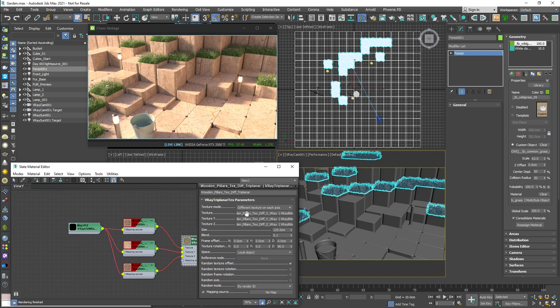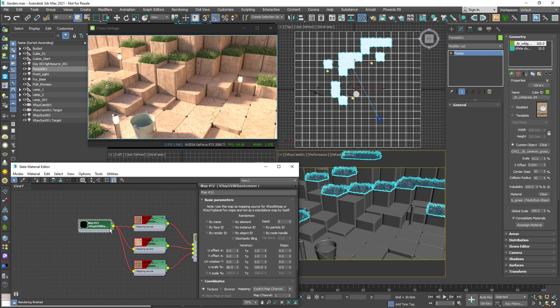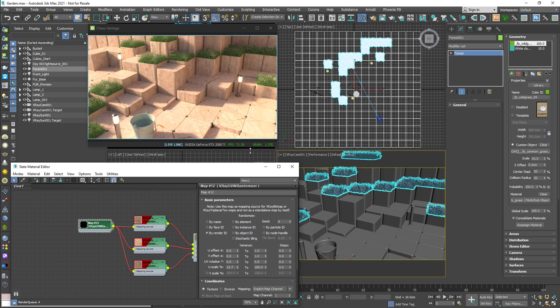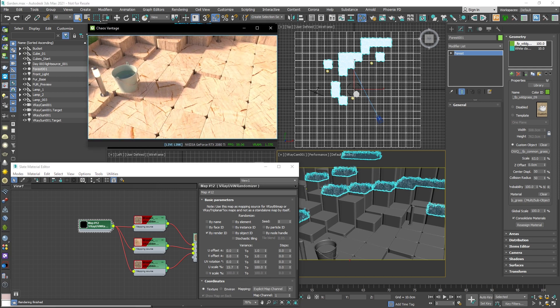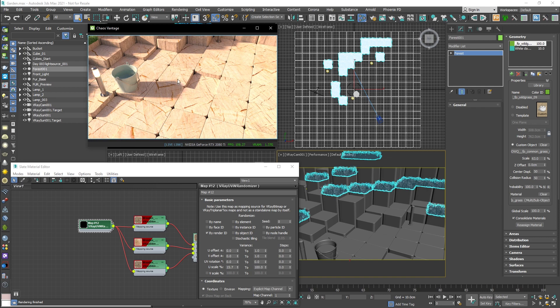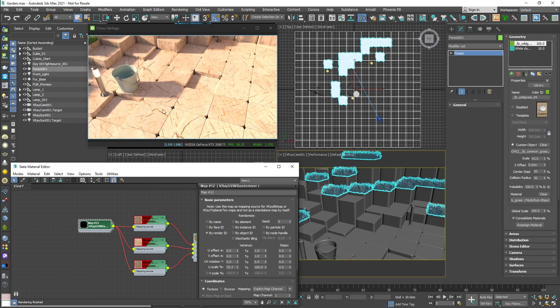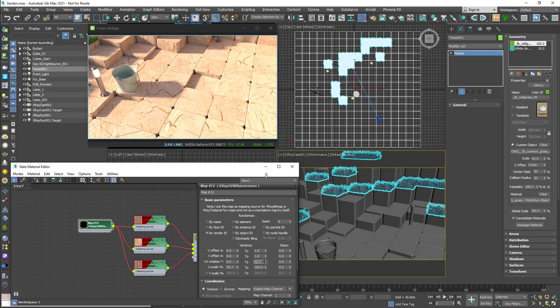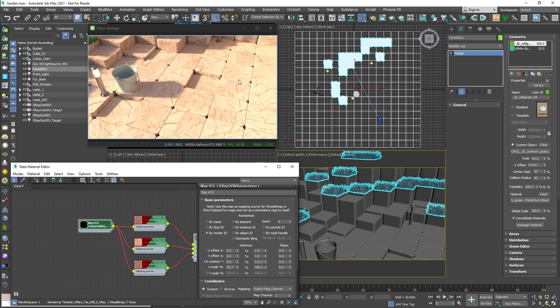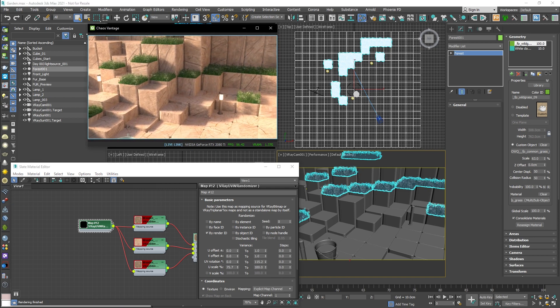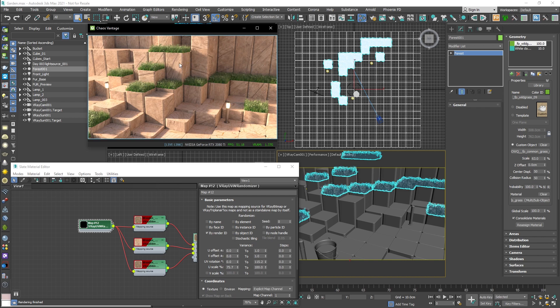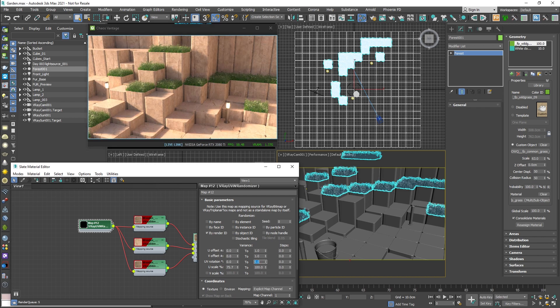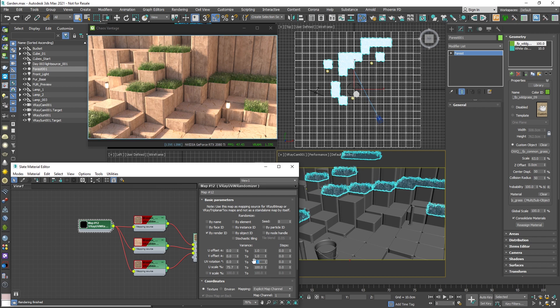We also extended the support for the V-Ray UVW randomizer, and to demonstrate this I'm going to lower the U scale, and you can see some of the textures get a larger coverage. Let's bring this back, and I can also increase the rotation variation, getting different results, but this will also rotate the vertical lines, so I'm going to just get rid of it.